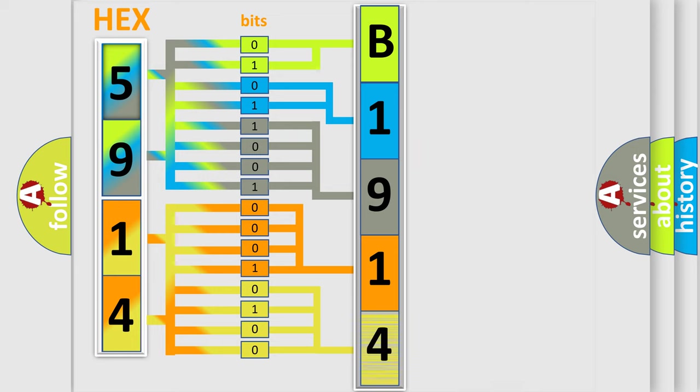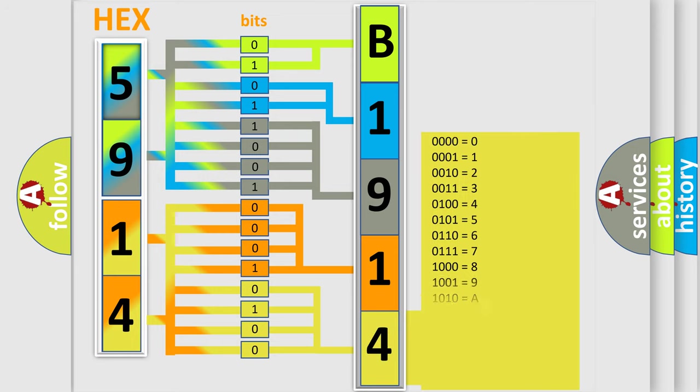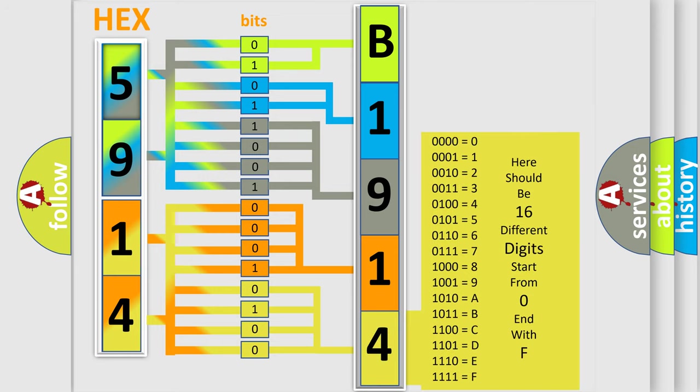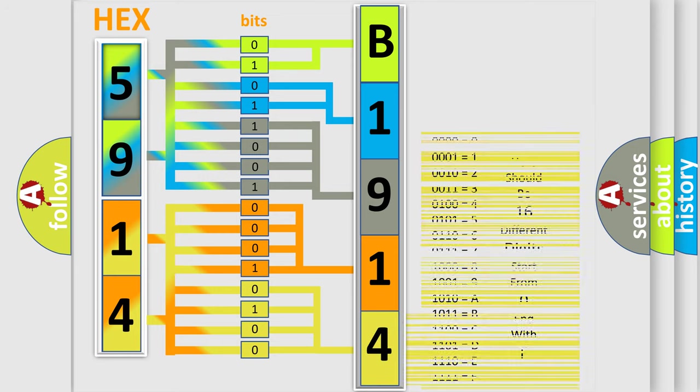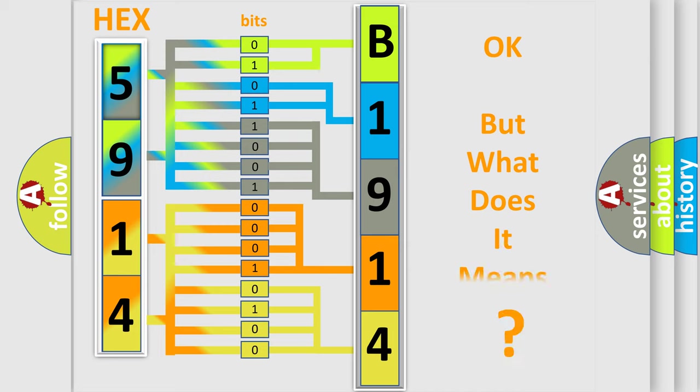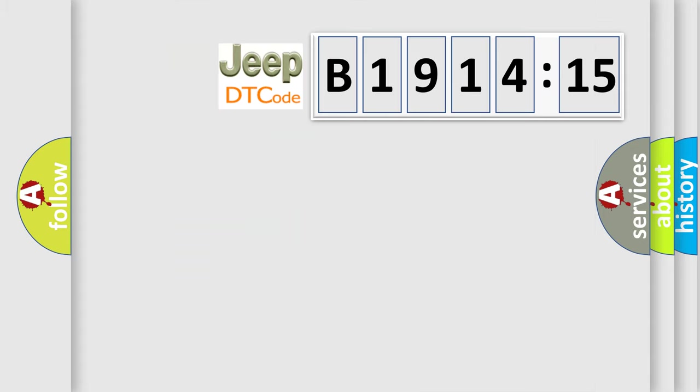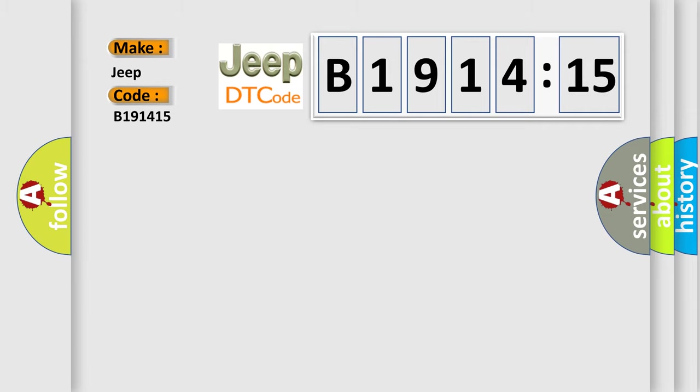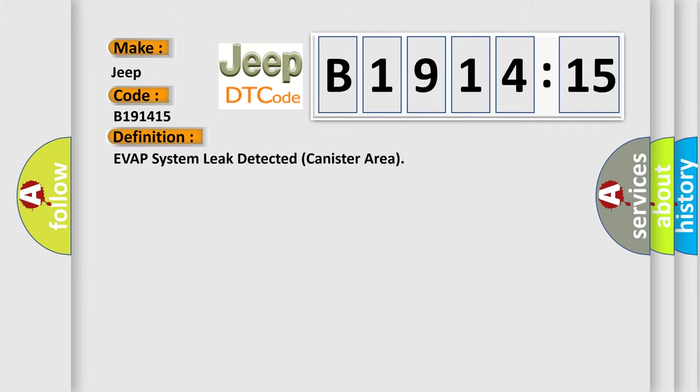A single byte conceals 256 possible combinations. We now know in what way the diagnostic tool translates the received information into a more comprehensible format. The number itself does not make sense to us if we cannot assign information about it to what it actually expresses. So, what does the diagnostic trouble code B191415 interpret specifically for Jeep car manufacturers?